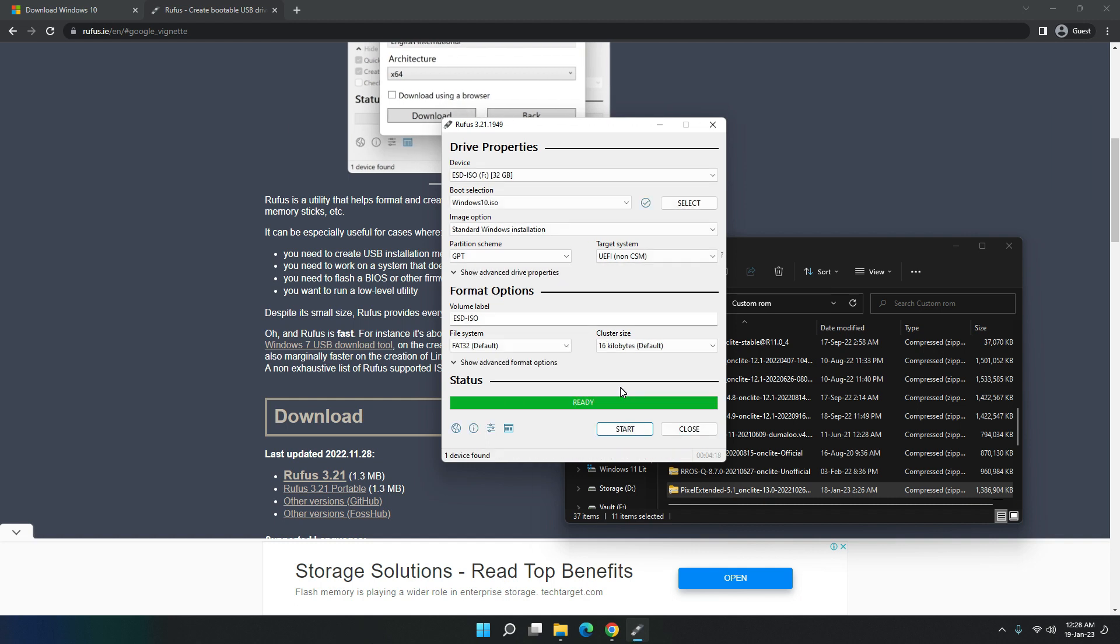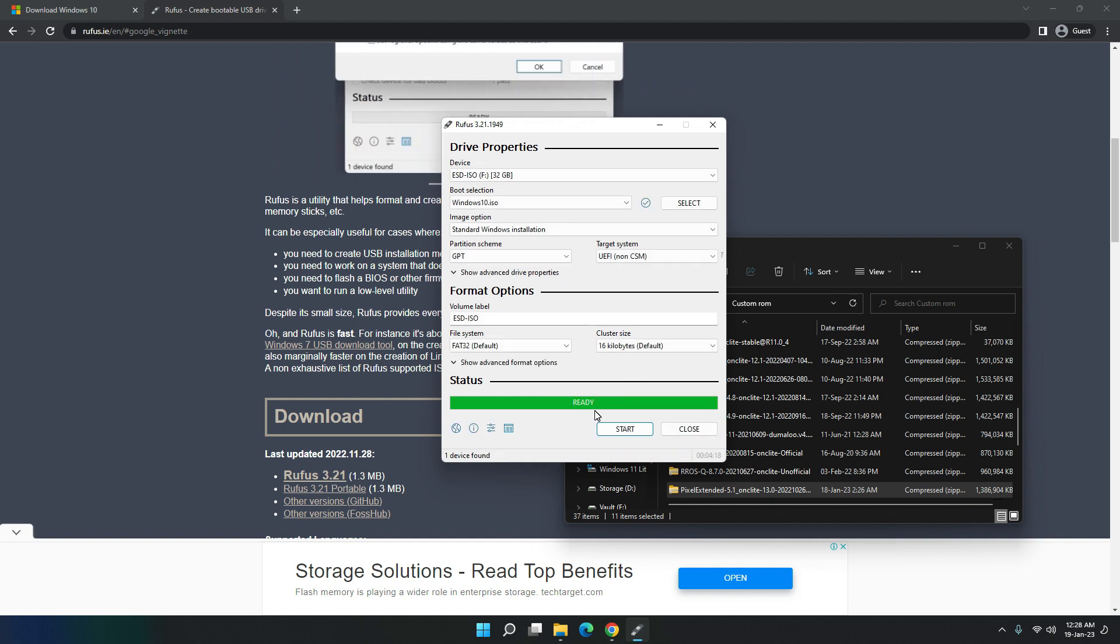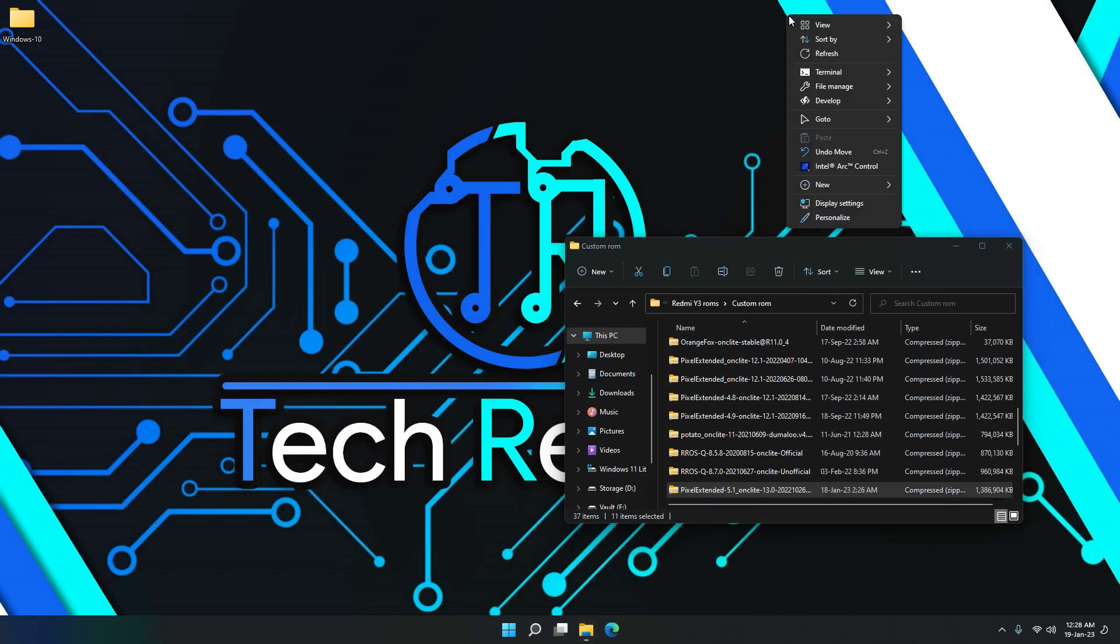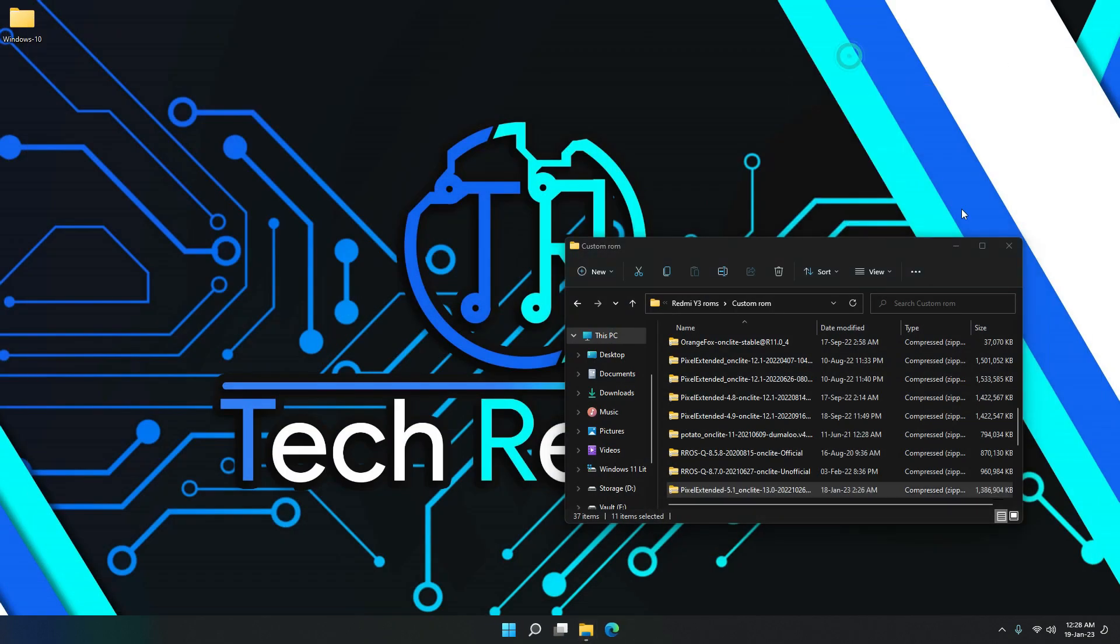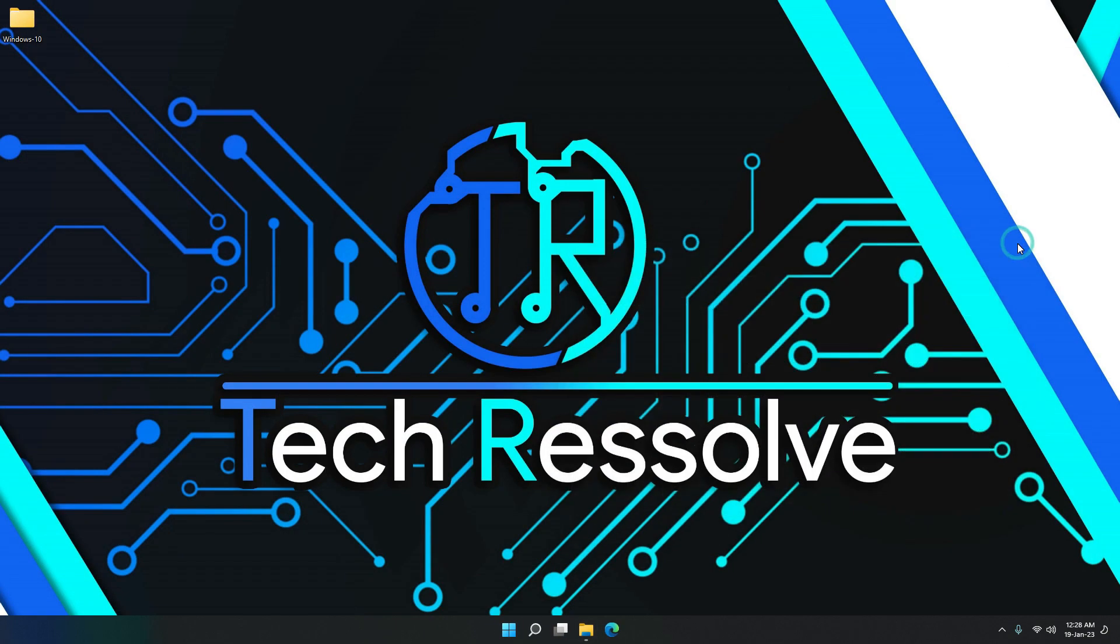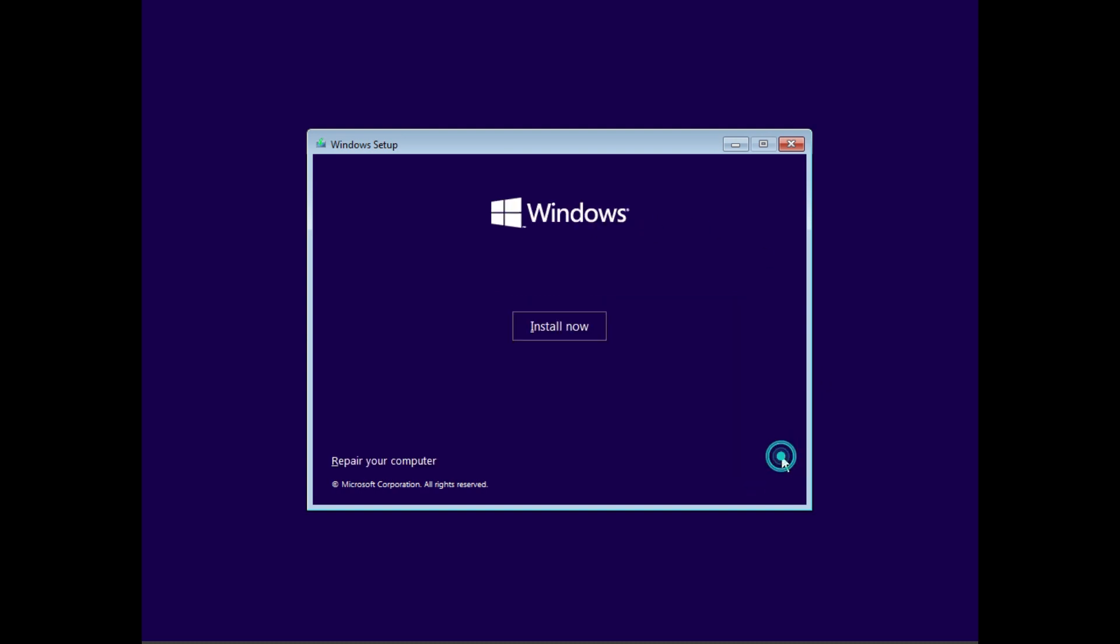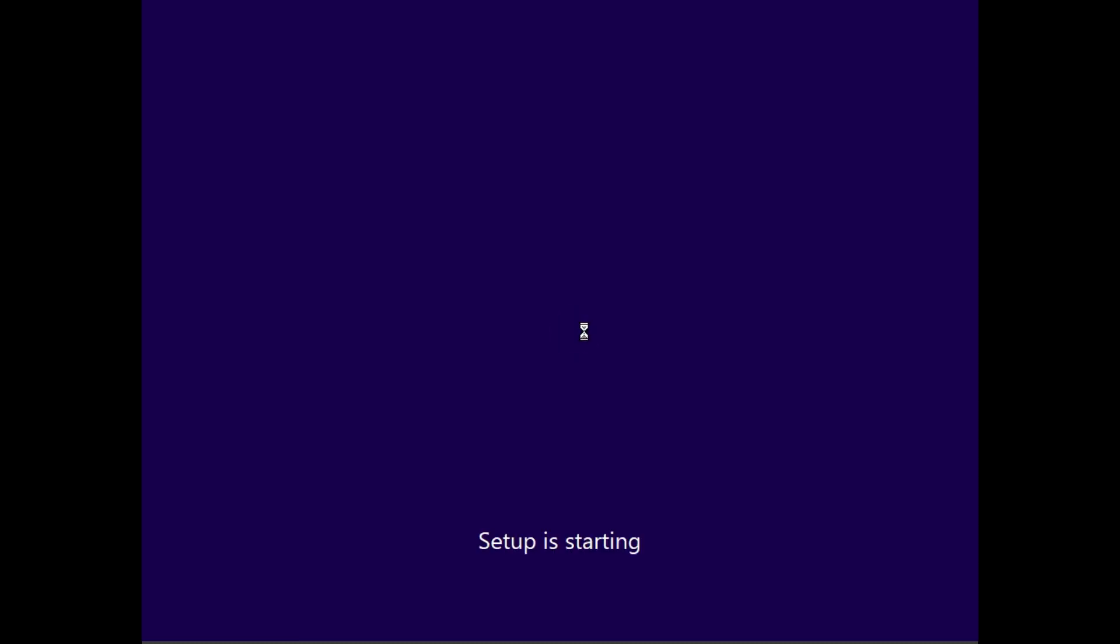And there we go. So now it is done. We can just close this. And then we just have to boot into the USB. So I'll see you guys after I do that. This is how it should look like after you boot into the USB. Then we just hit next and then install.